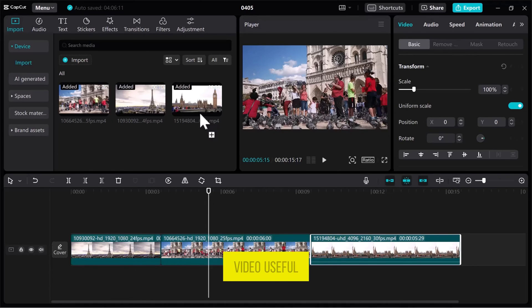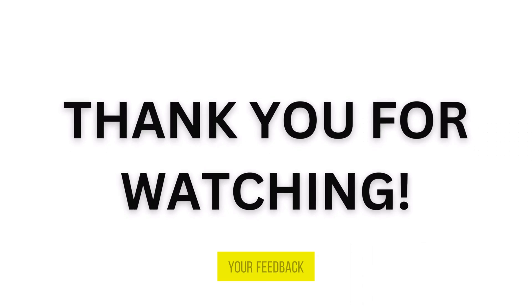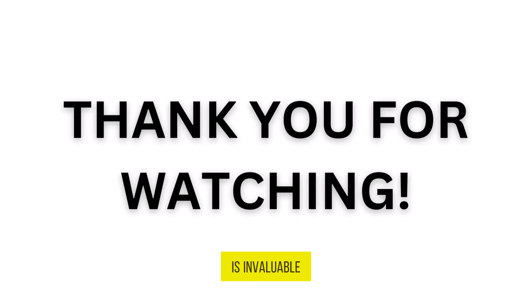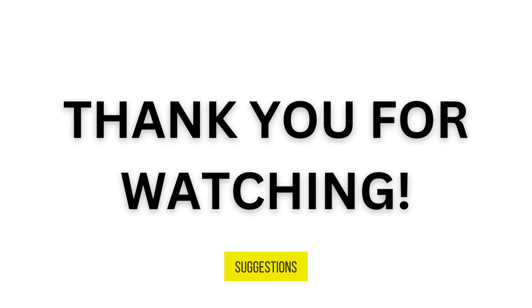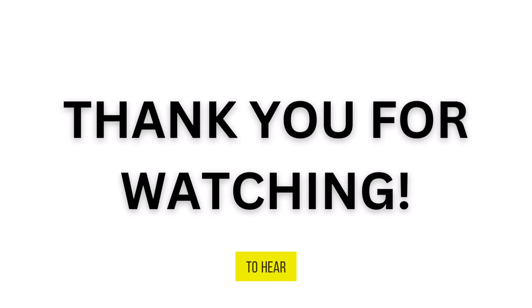If you found this video useful, please show your support with a like. Your feedback is invaluable to us, so feel free to share your thoughts and suggestions in the comments section below. We're eager to hear from you.